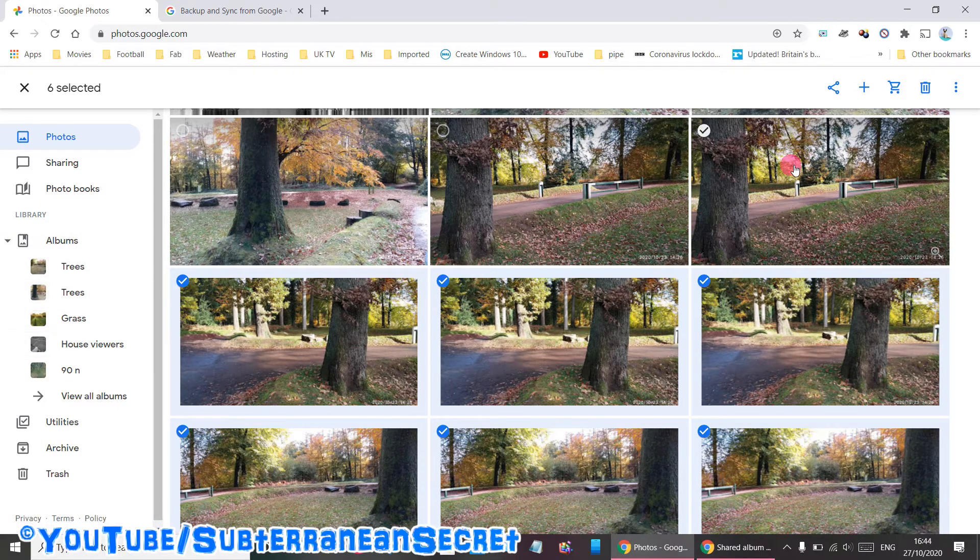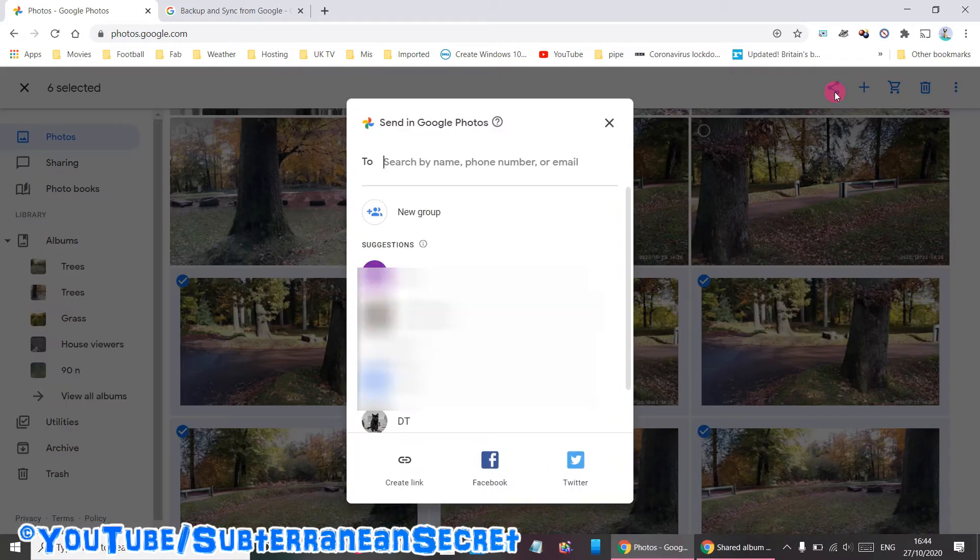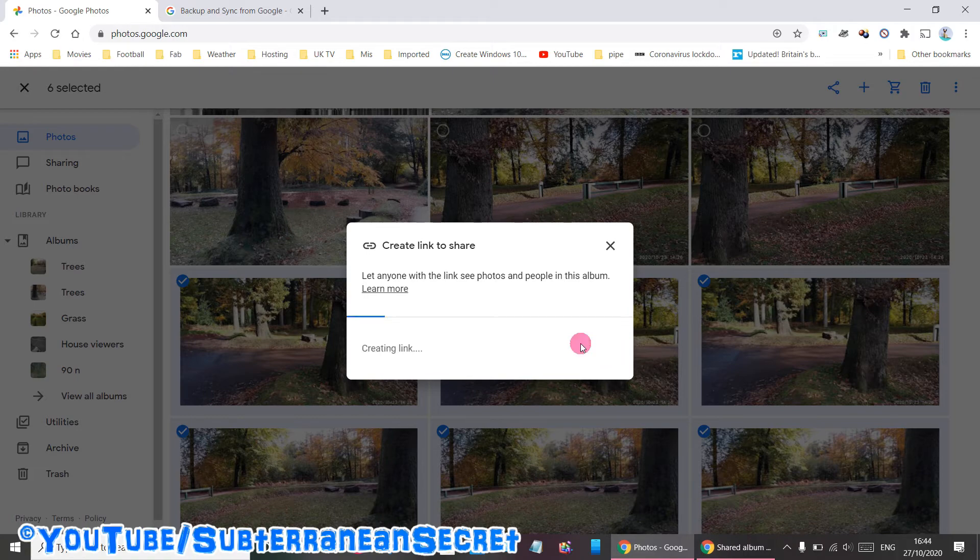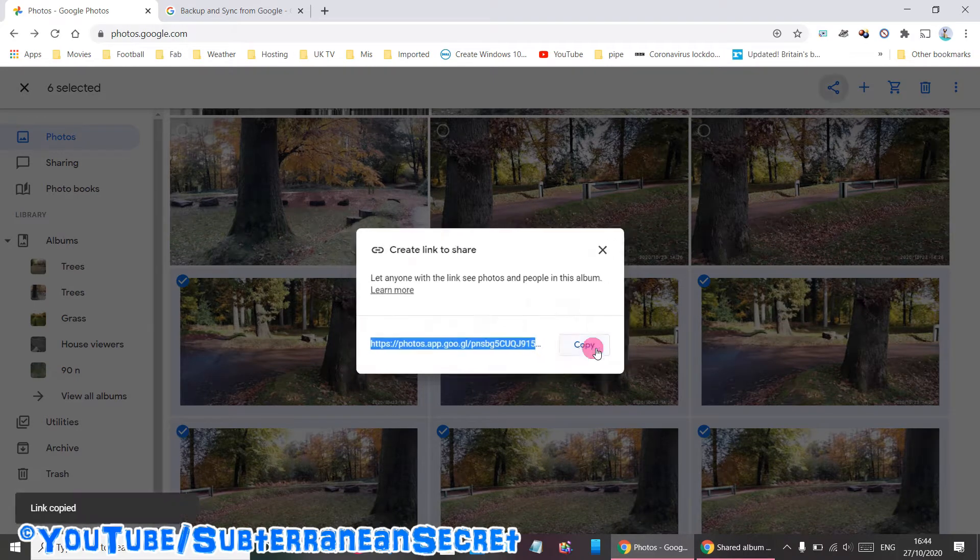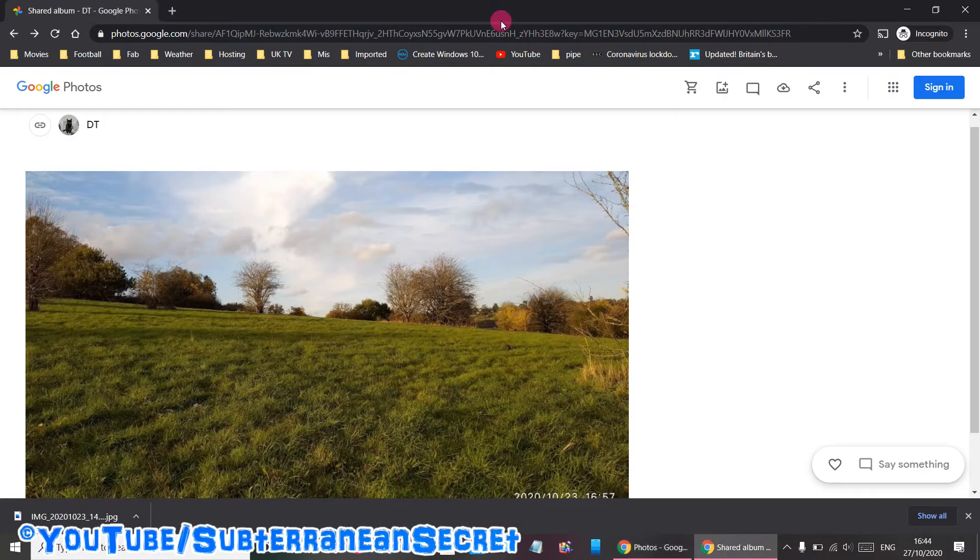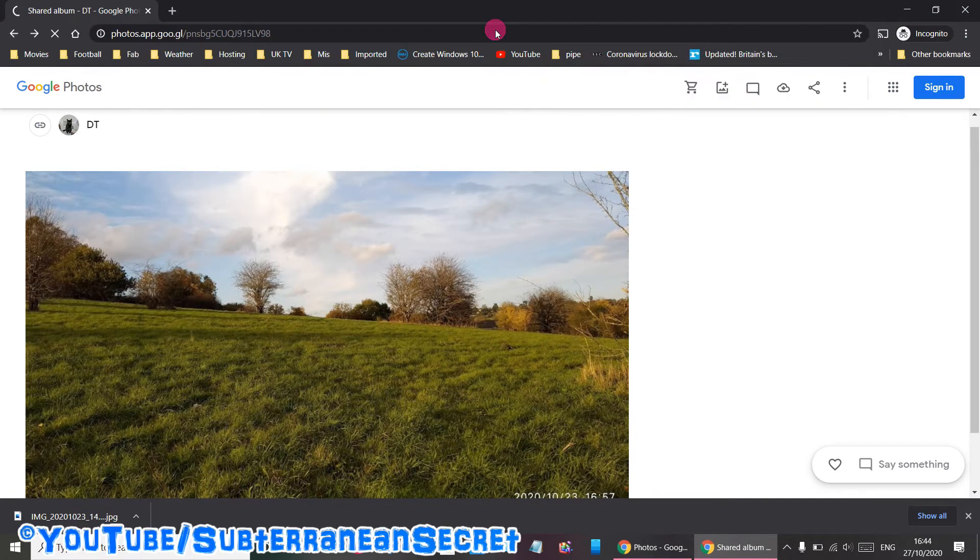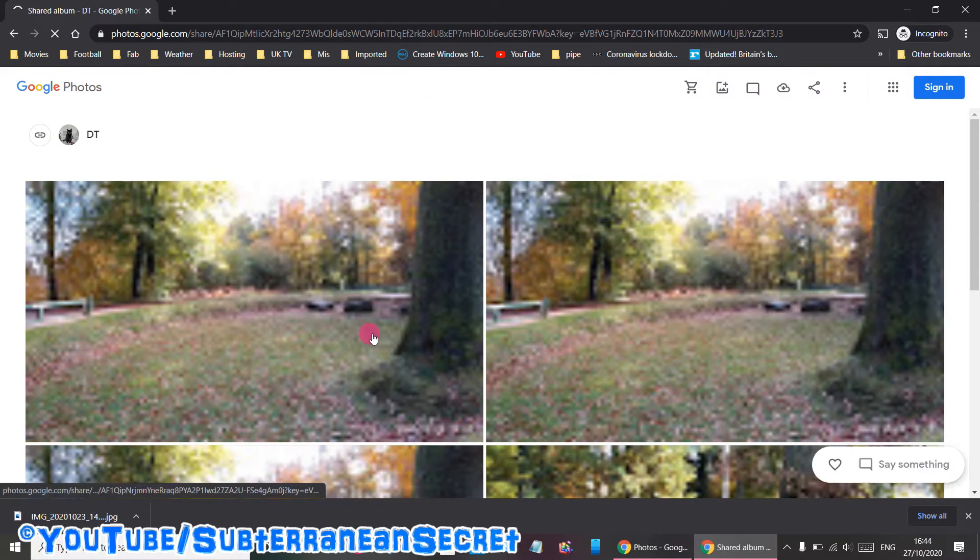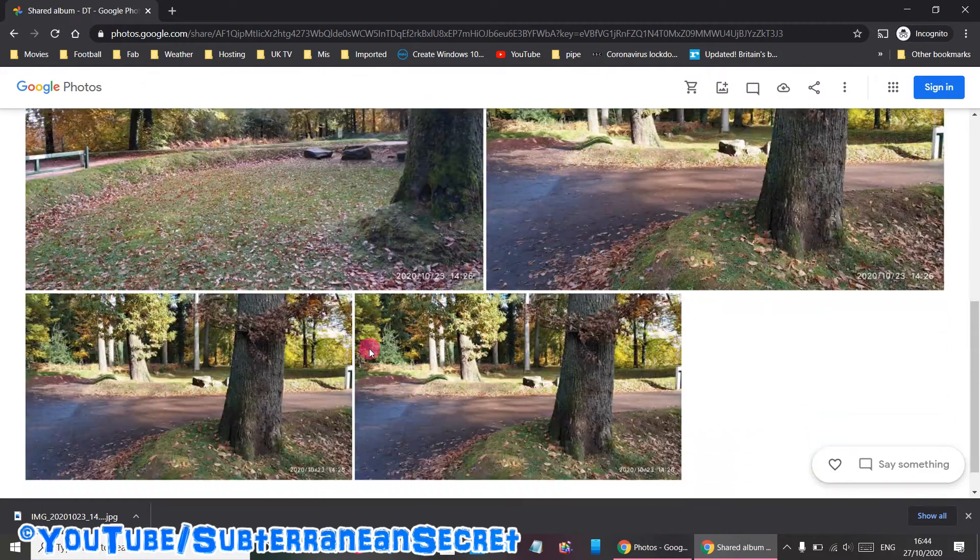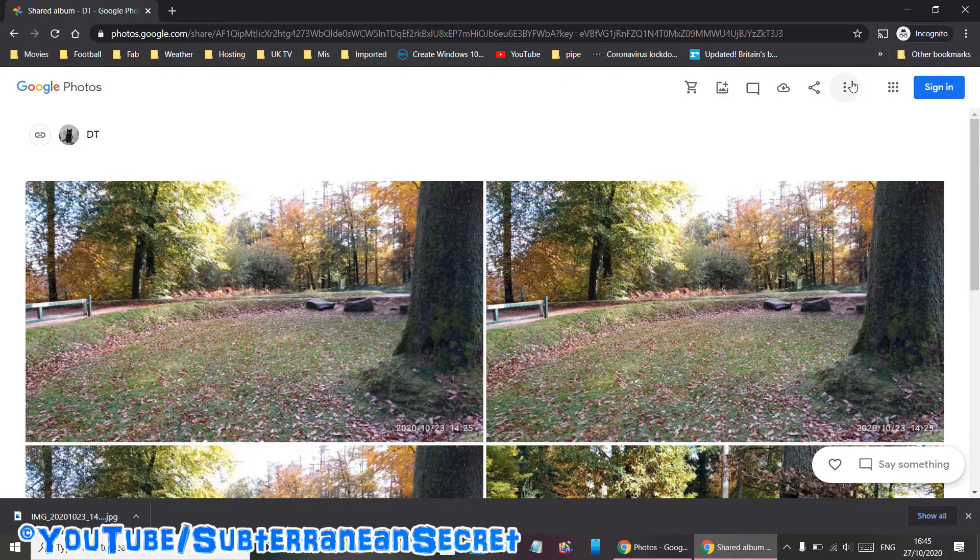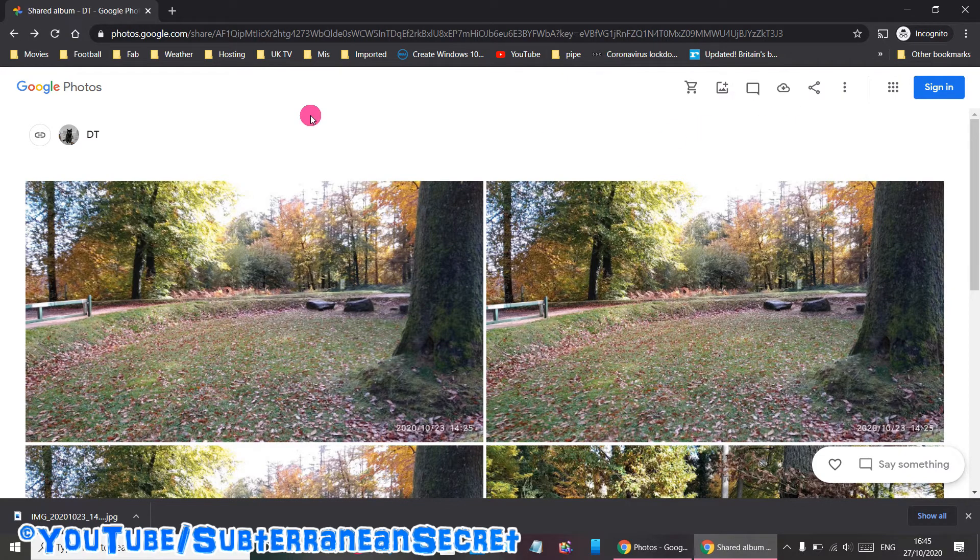Or you can click on the three dots and create a link. When that link is created you can copy it. To see how it looks, type it into the address bar. If you share that link, the person will receive the photos as they are. If they want to download them, click on the three dots, select Download All, and you can download those photos.